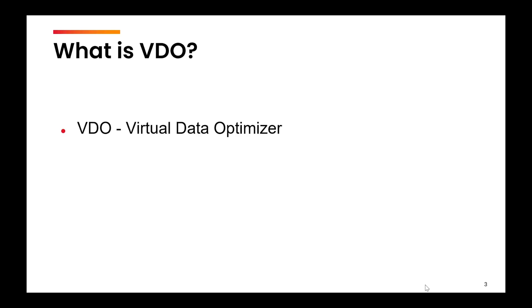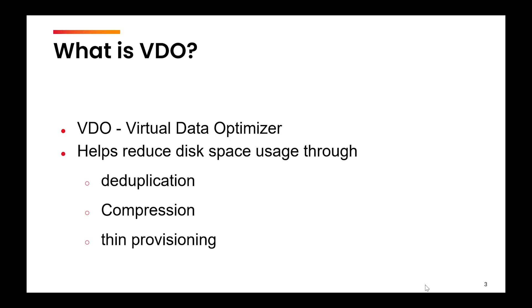So VDO stands for virtual data optimizer. It is a technique which helps to reduce the disk space usage through deduplication, compression and thin provisioning.